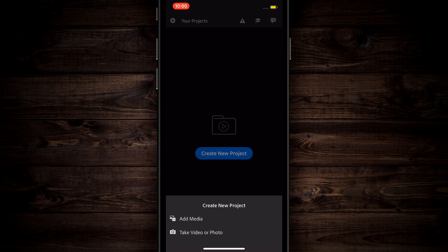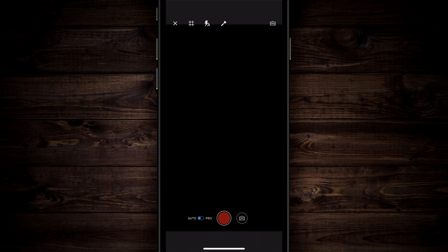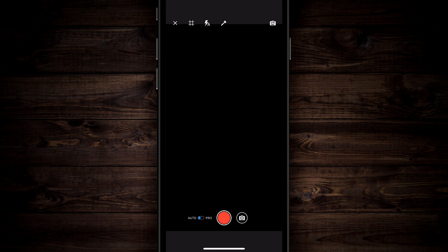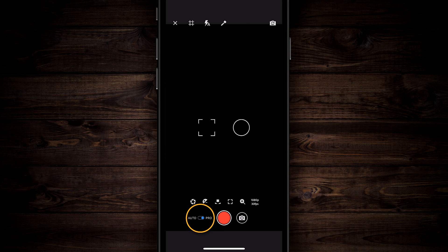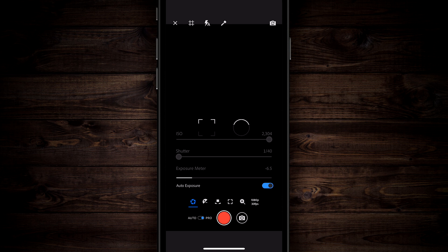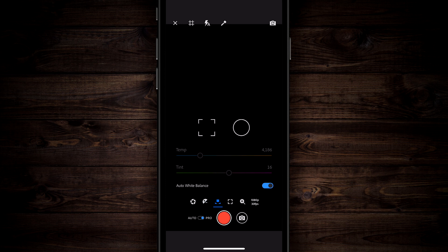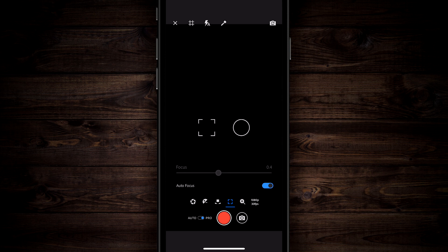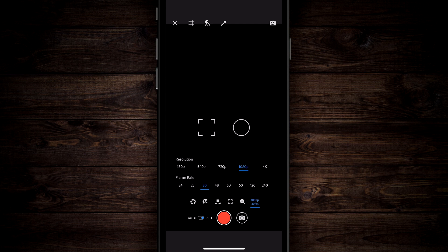You're going to see the video option and the photo option and then a toggle down at the bottom that you can shoot between auto and pro. If you put it on pro, you can go through the bottom and change the ISO, shutter speed, exposure meter, exposure bias, temperature, tint, white balance, you can put it on auto white balance, change the auto focus or the focus points.